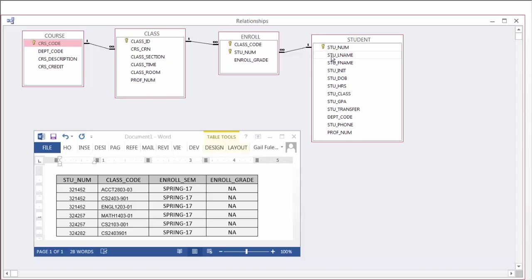So our student is shown in the enrollment. One student can be shown in enrollment many times, but again the student can only enroll in a single class by the ID once.